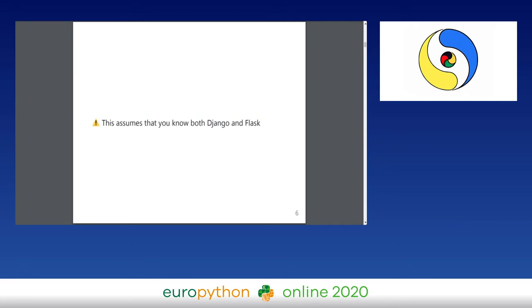A disclaimer: anybody following this talk should know both Flask and Django, should have used Flask and Django to build apps — mainly both — so that you understand what the talk is about, what is going on, and how this talk might be beneficial for you and to what degree the talk is worth it.